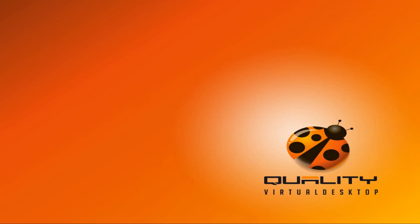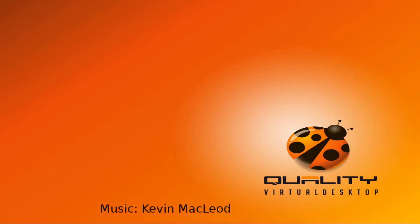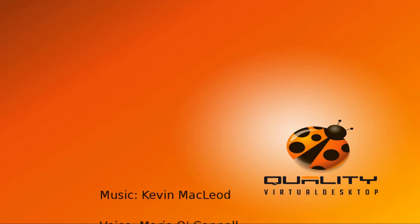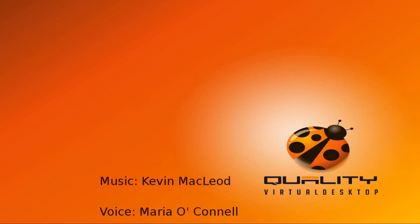Thanks for watching and please try out QVD today to see how you can simplify desktop management and reduce your infrastructure costs significantly.